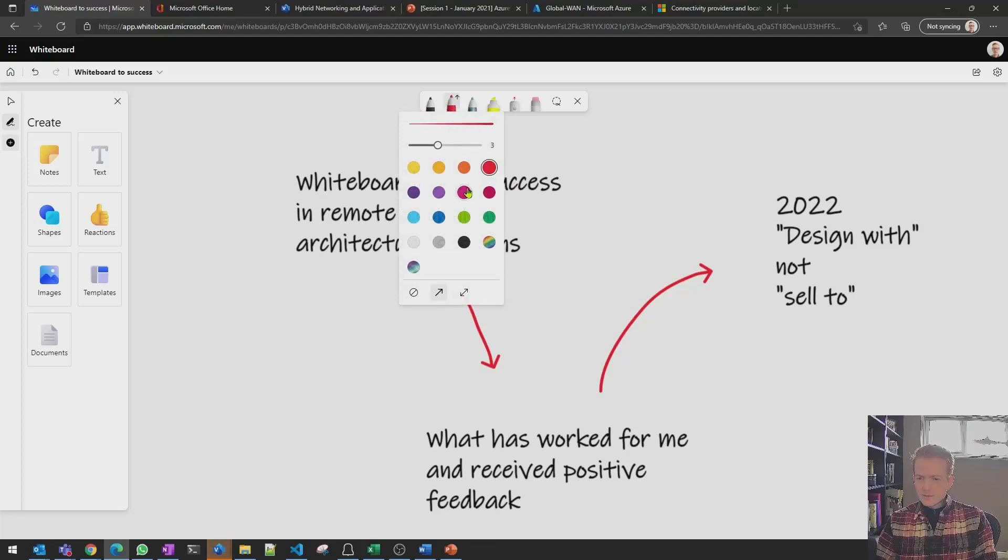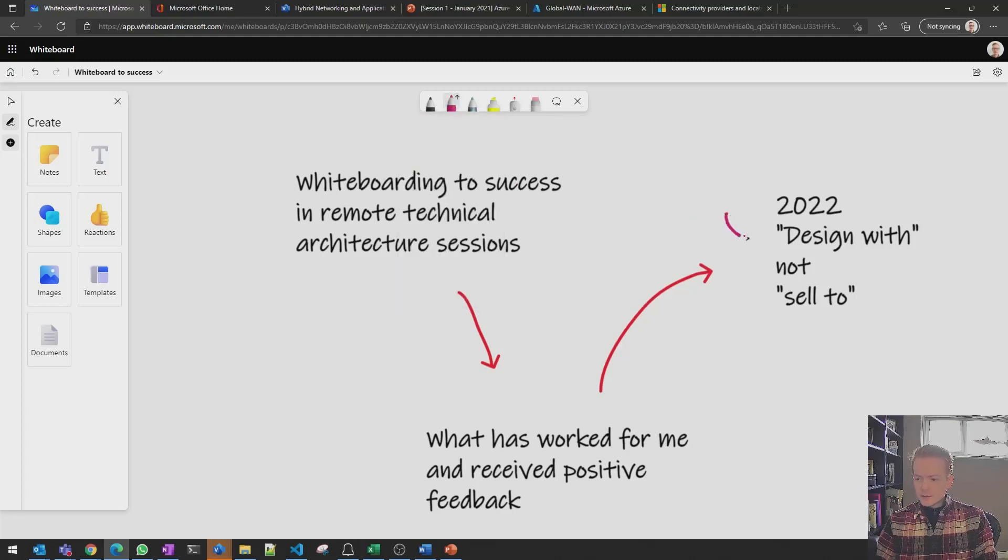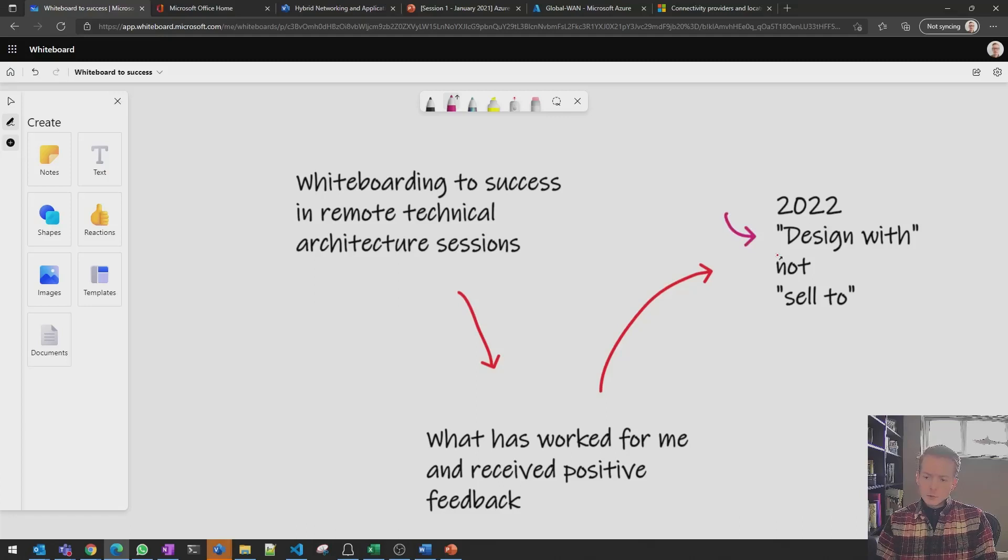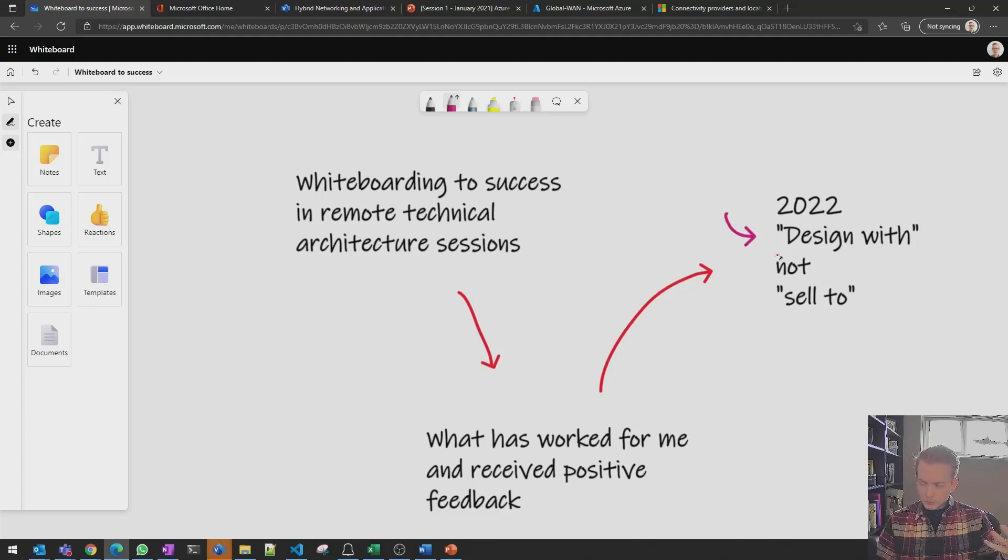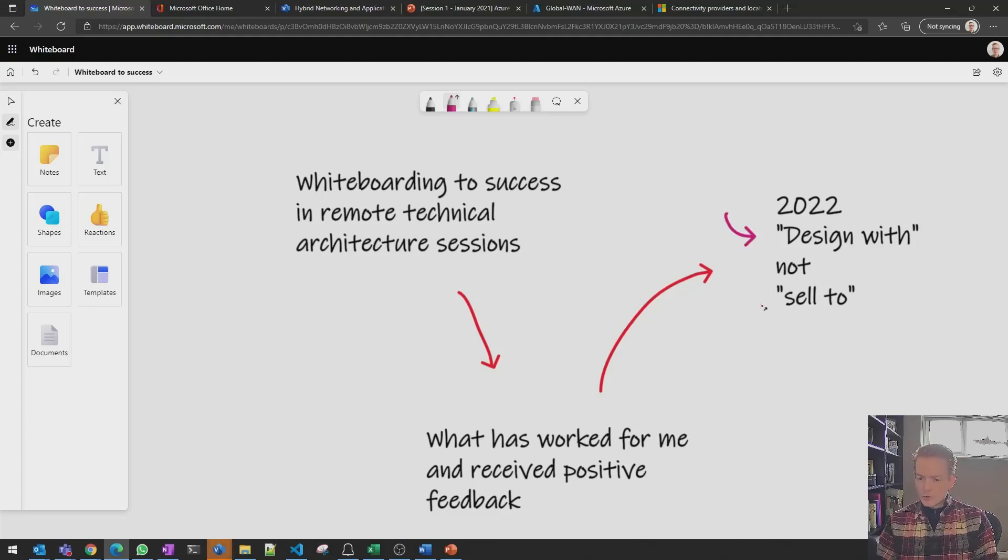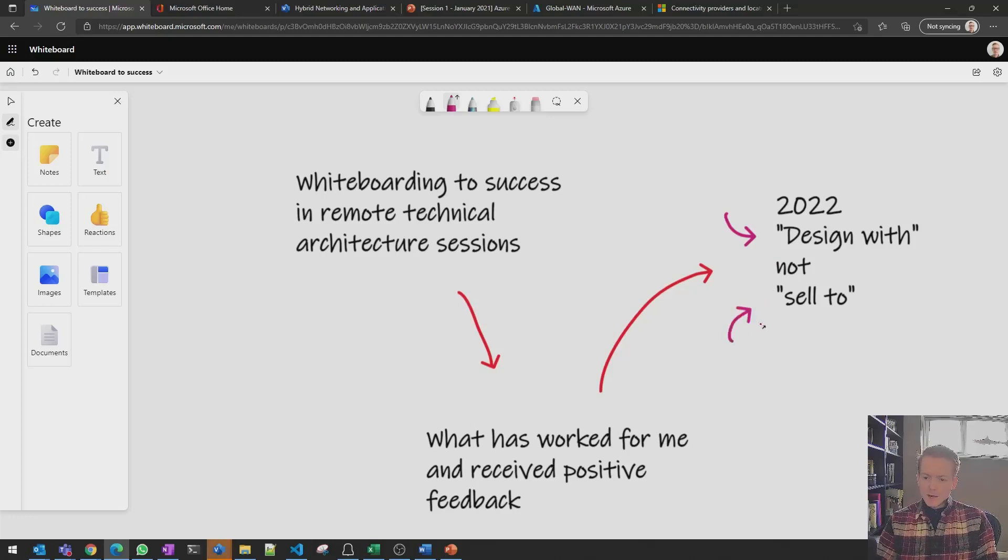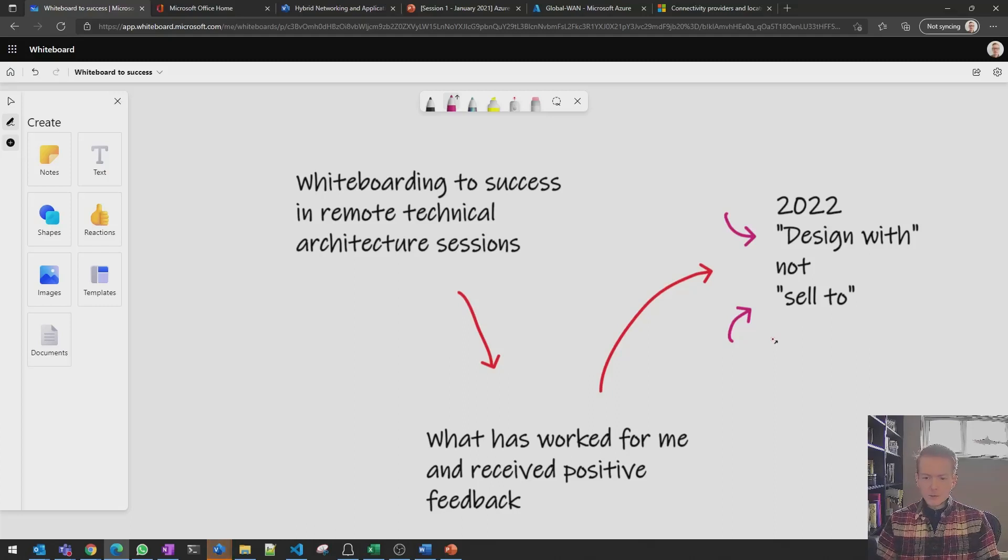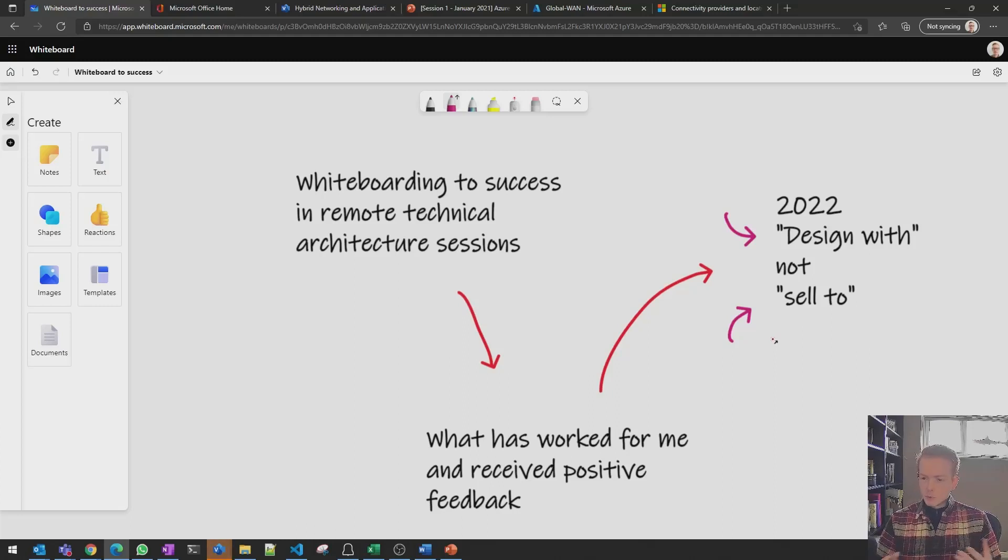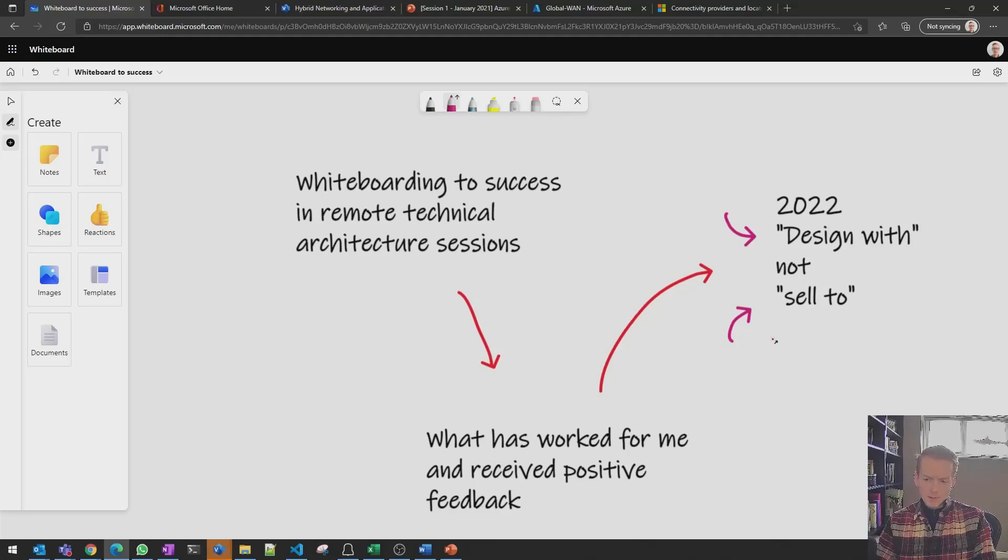This really fits into the mantra of designing with a customer in terms of let's find the solution that works for you. Let's iron out the creases in what we need to look at here, as opposed to, here's a PowerPoint deck, and these are all the reasons I'm going to talk for half an hour. It's much more collaborative to use a whiteboard, in my experience.